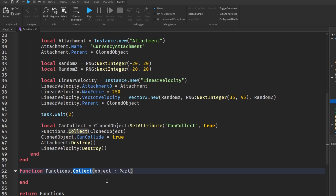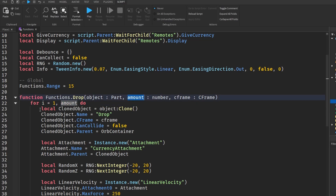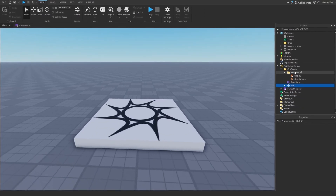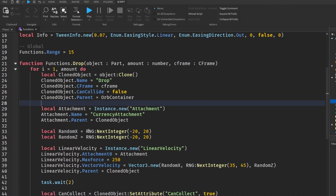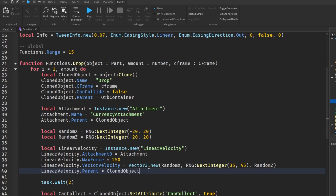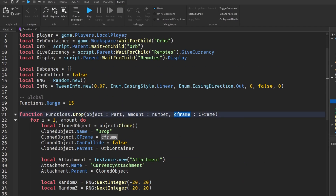Before moving on to the collect function, I want to explain what I've done. In the drop function, we go through the amount of parts or drops we want. We clone this orb part — just an invisible part with a billboard GUI. We make an attachment, random values, and a linear velocity which applies a force when we spawn the part, making it jump out of the C Frame location.